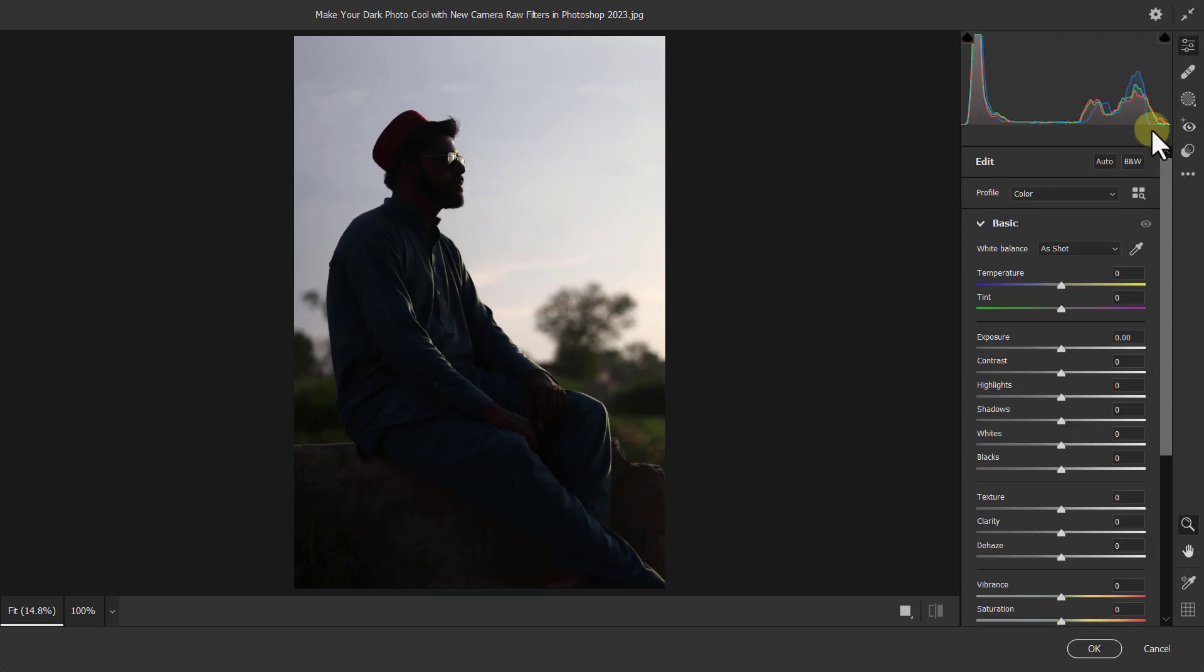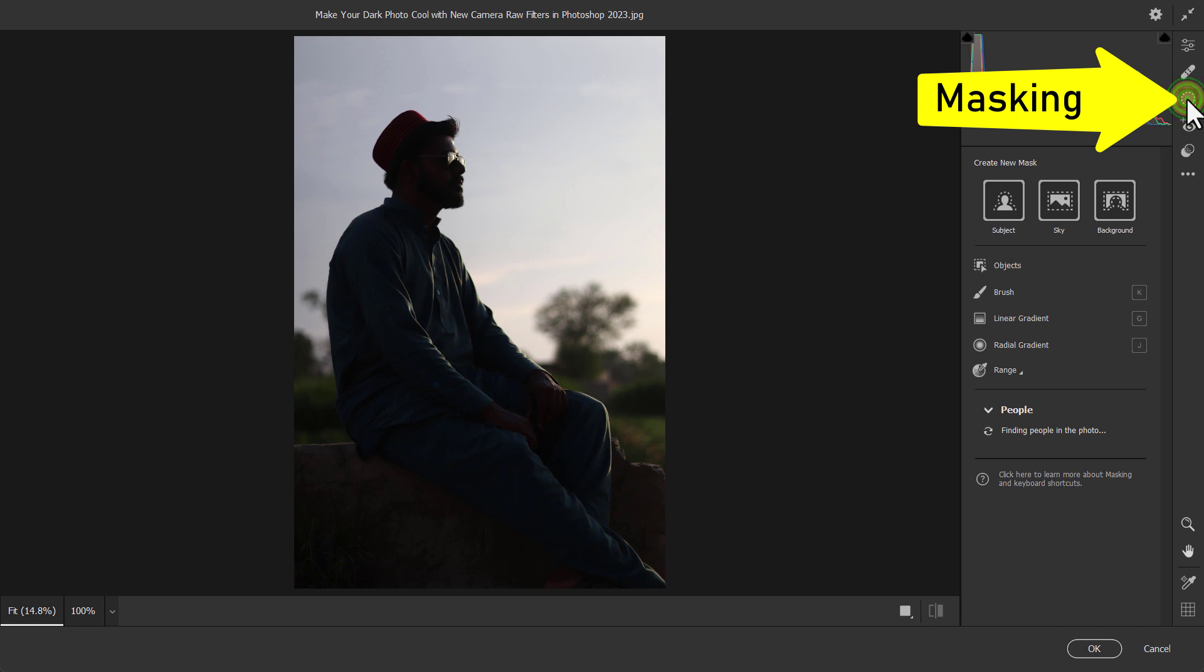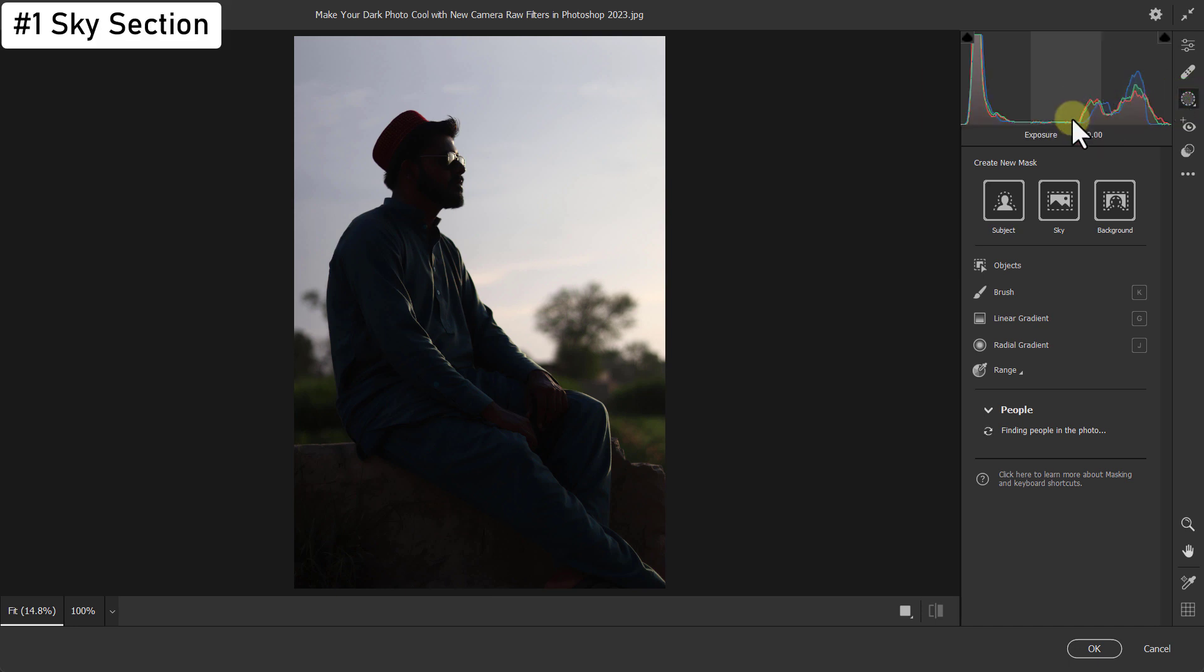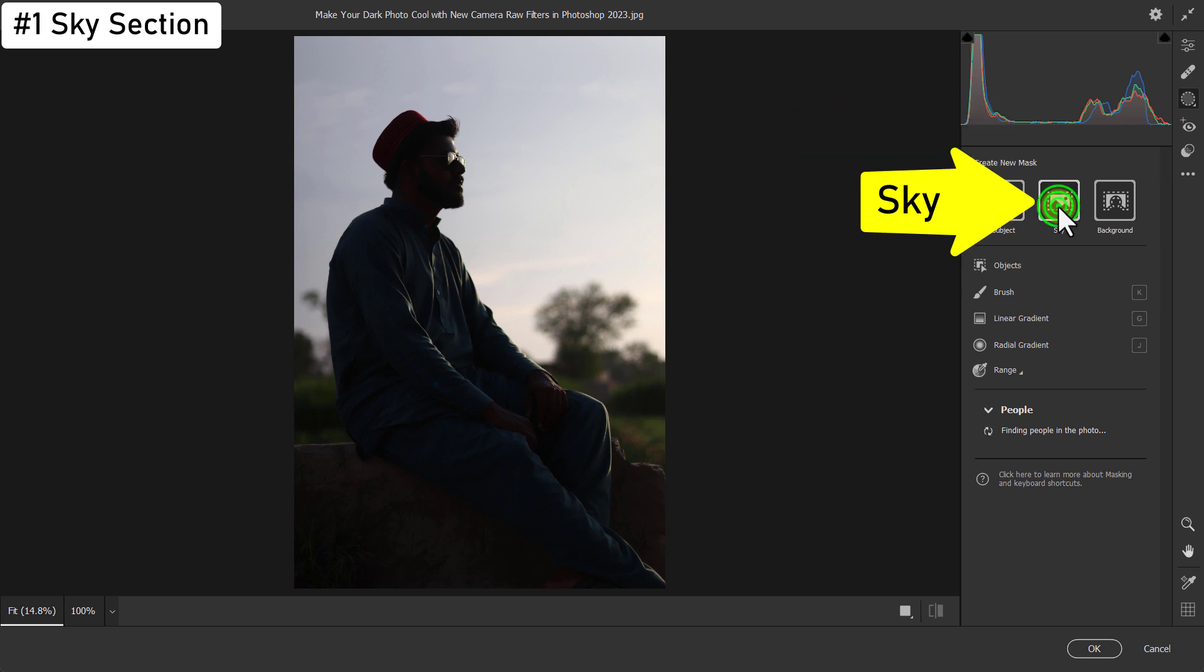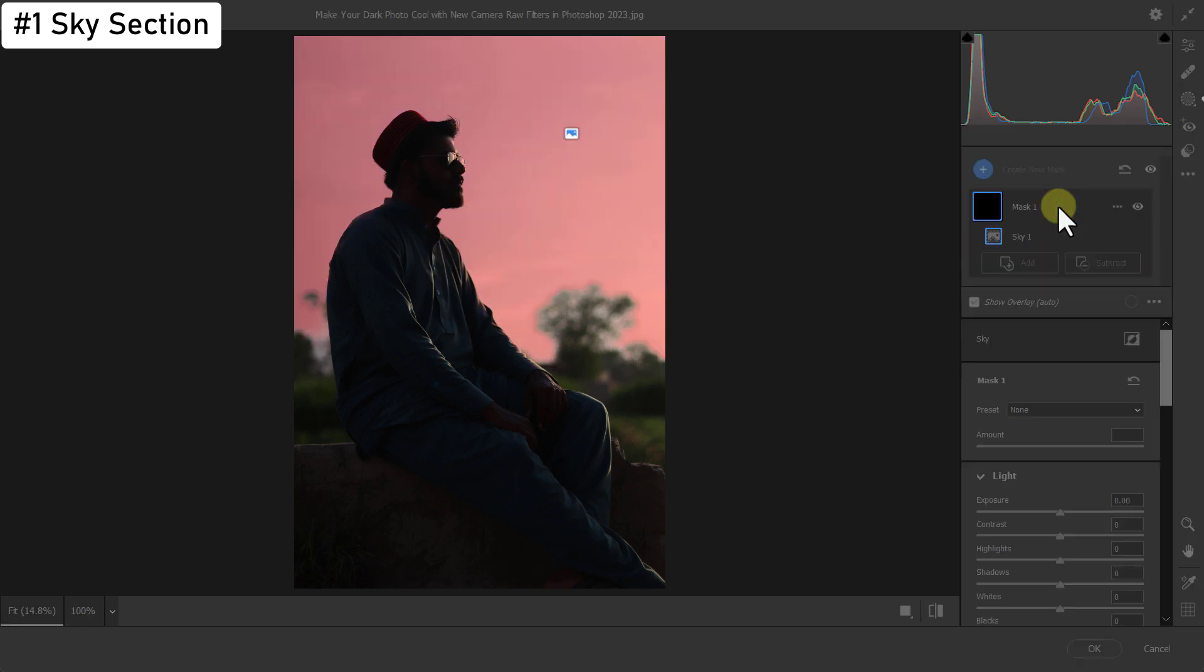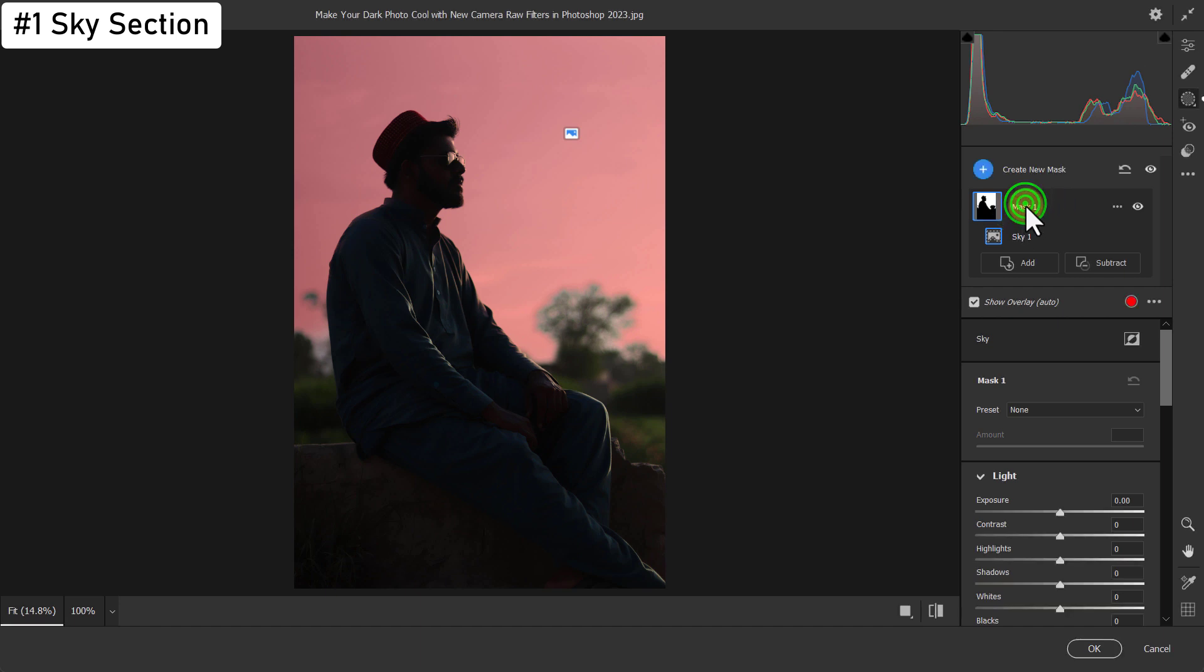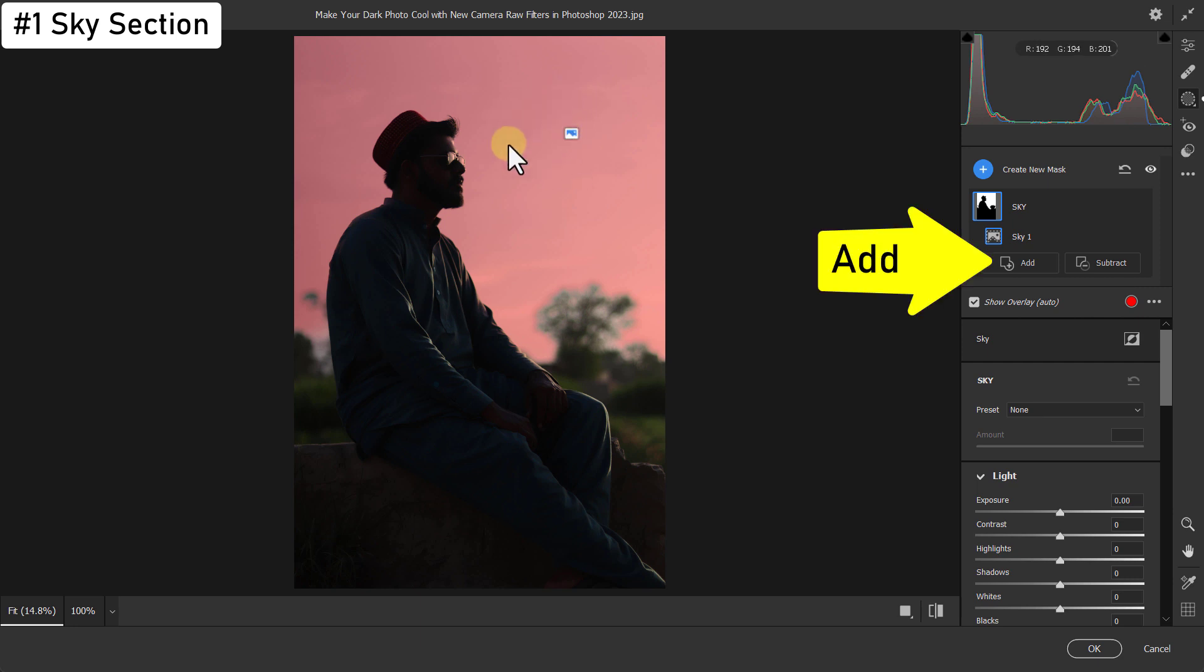Click on the masking icon from the right side. Click on the sky icon. I am changing the name of Mask 1 to Sky for easy remembering. You can see that sky is selected.